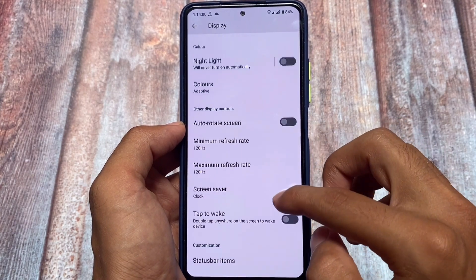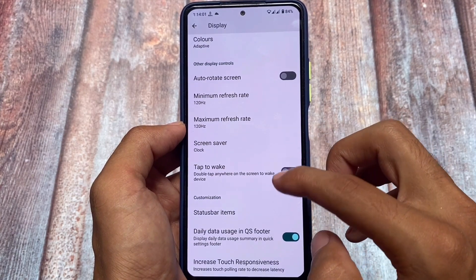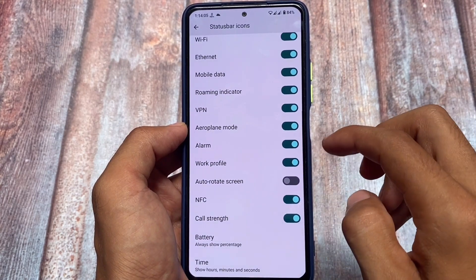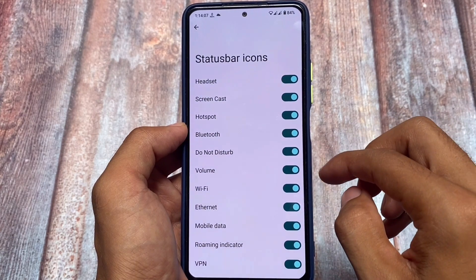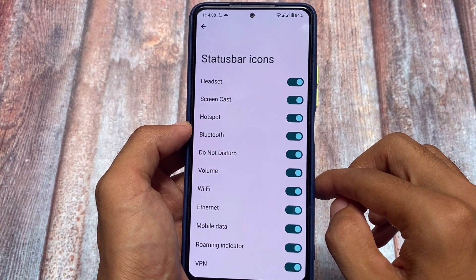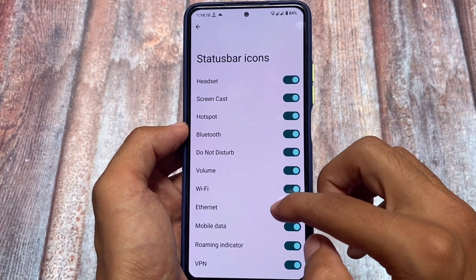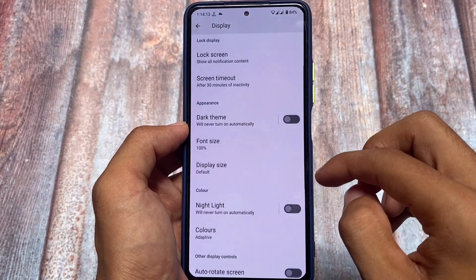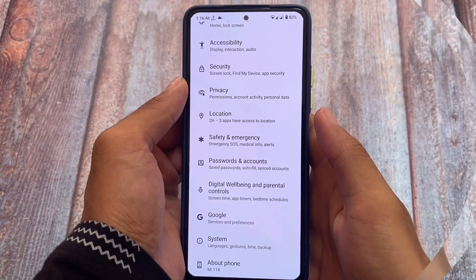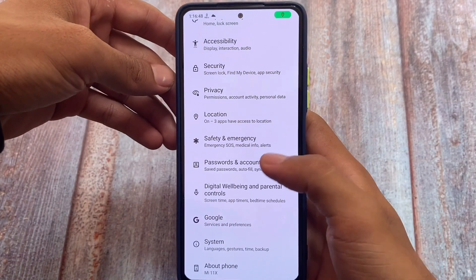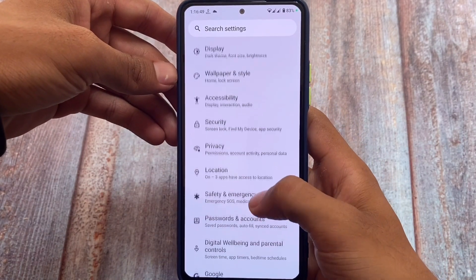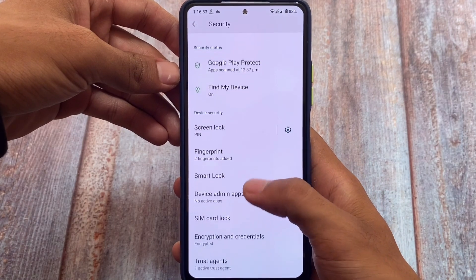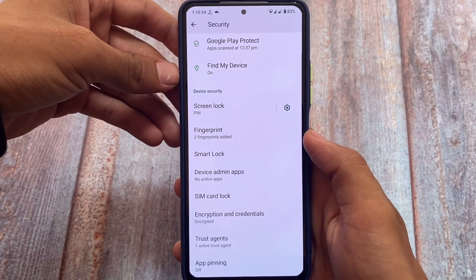In terms of stability, Arrow OS is one of those custom ROMs you will definitely love. I would rather prefer using this custom ROM without root — if you want to root you can, but without root you will feel better stability and improved security.